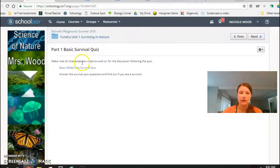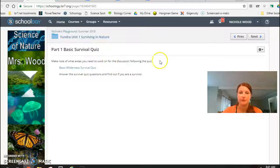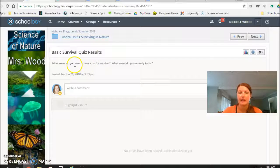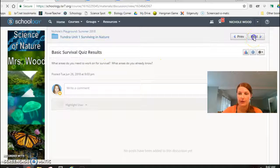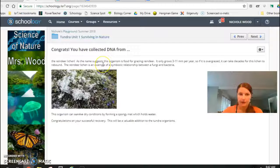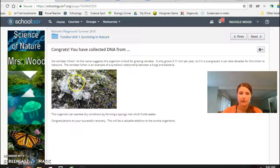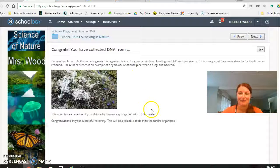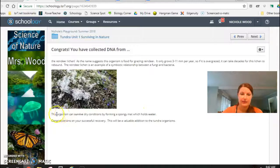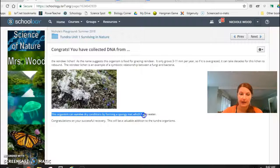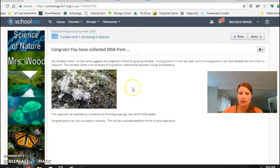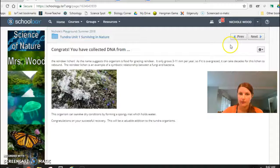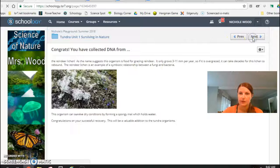Then a survival quiz online. I've said make note of what areas you need to work on for the discussion following the quiz. And then I warned them there is a discussion right after there. So what do they need to work on for survival? What do they already know? And then the first achievement here is they collected DNA from a reindeer lichen. When I first did this assignment I called this an easter egg but I didn't tie it back to the unit. So I did that down here. I put the organism can survive in dry conditions by forming a spongy mat which holds water to kind of tie back into that survival unit. So that was an easter egg and their first achievement.